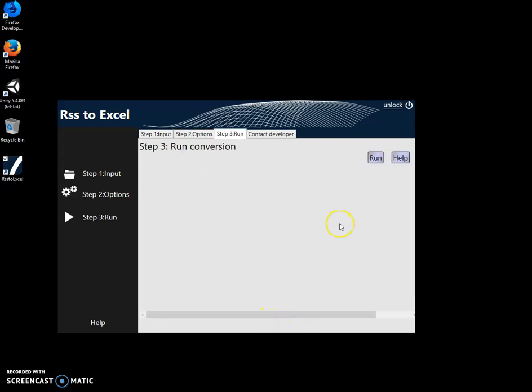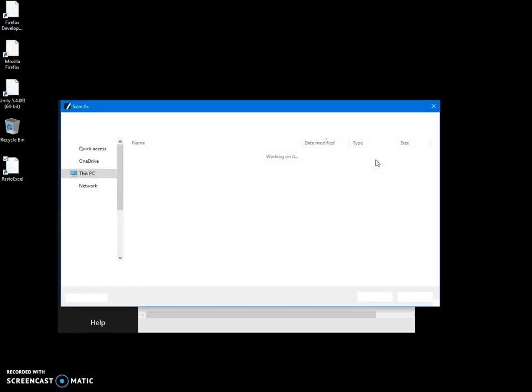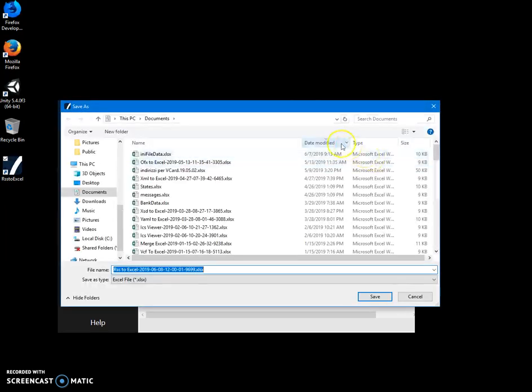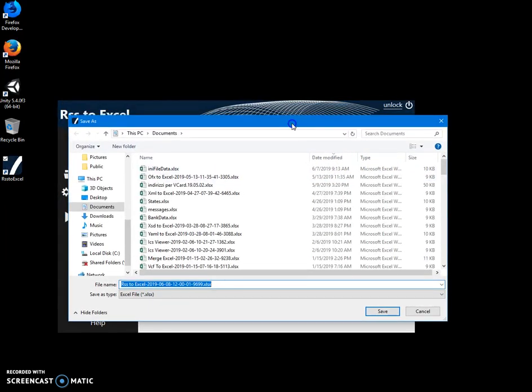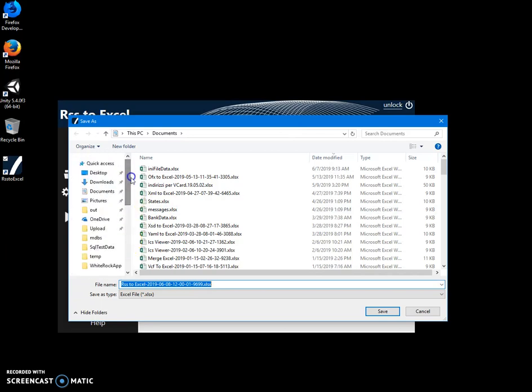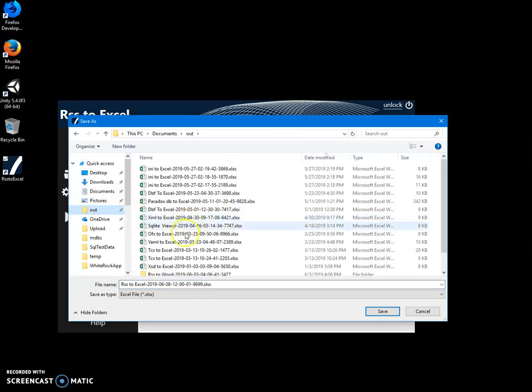Click on next step and click on run to start the conversion. Here I have to specify the folder where I want this Excel file to be saved and the name of the Excel file. Its name is okay, 'RSS to Excel.'